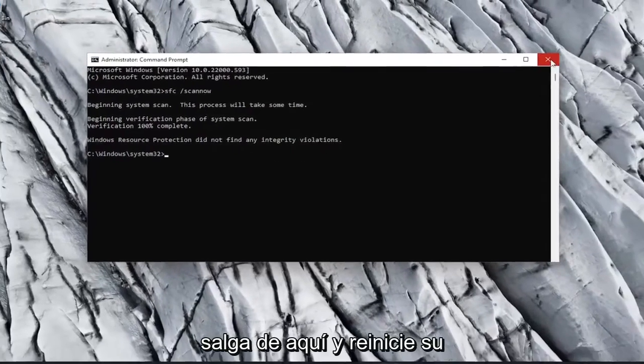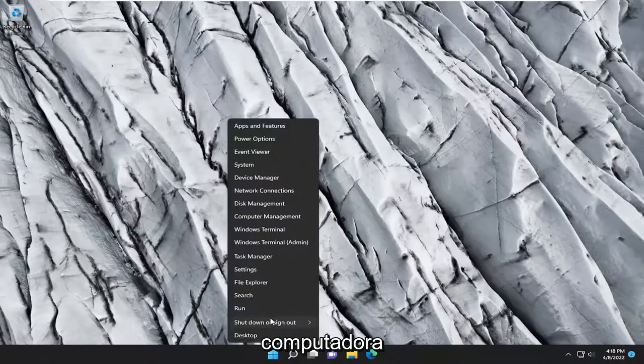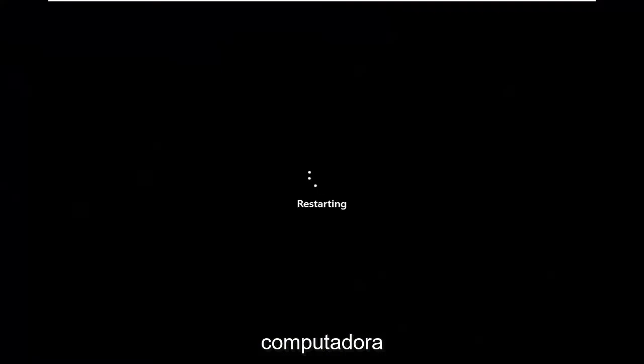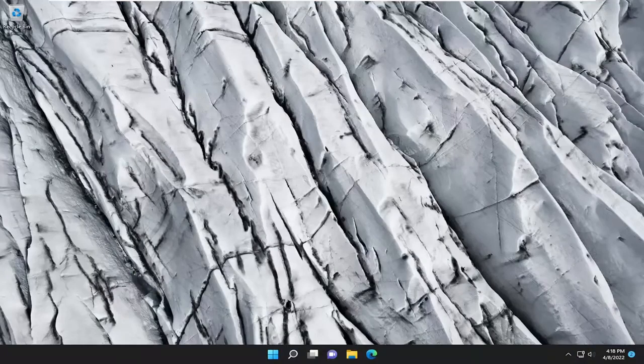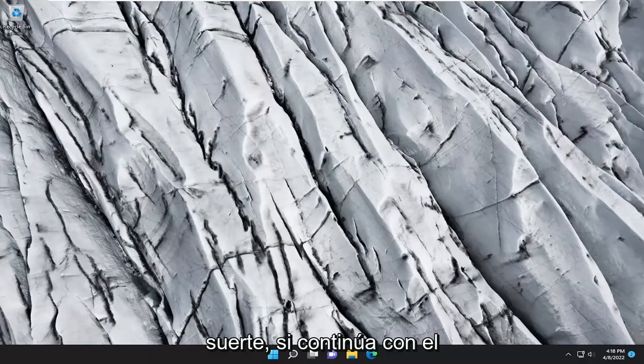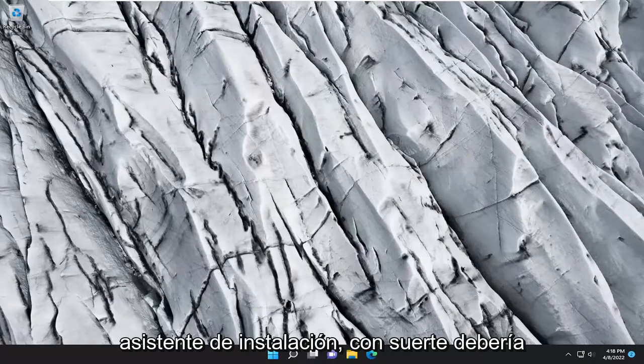Once the scan is done, go ahead and close out of here and restart your computer. Now that we're back in Windows, hopefully if you continue with the installation wizard, you should be good to go.